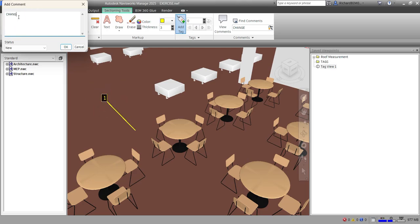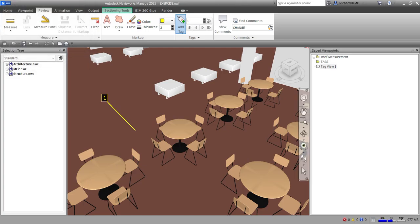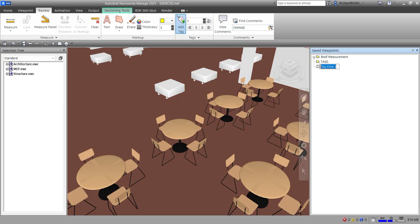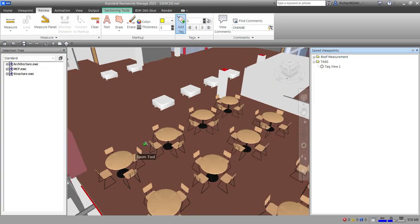I'm going to add a comment here — let's say 'change color to light brown.' You can specify the status here; the status is 'new.' Select OK and then it's automatically added to my saved viewpoints. I'll put that inside the tags folder. You have an option to rename your viewpoint — just select Rename and put it inside your tags folder. That's my first tag.